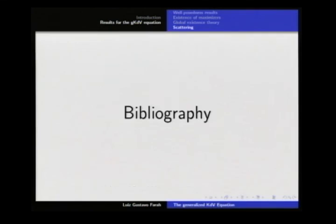Here we have the bibliography of the papers I mentioned. Thank you very much for your attention.